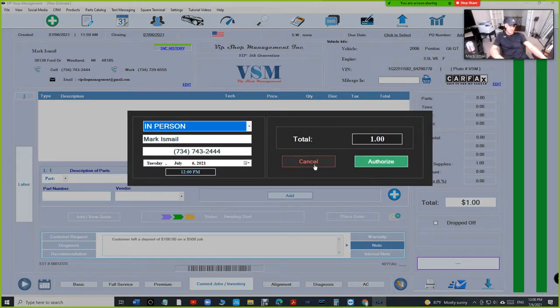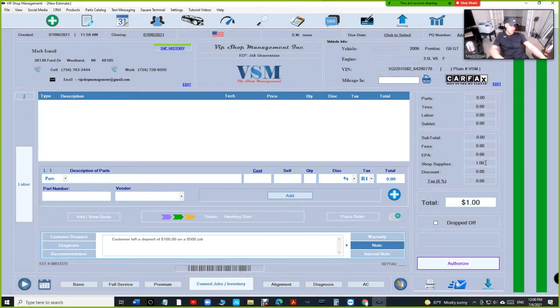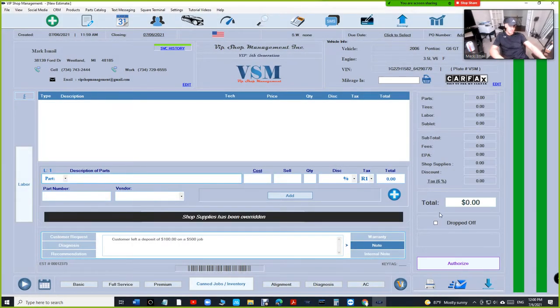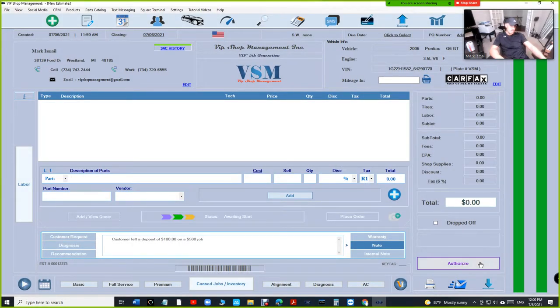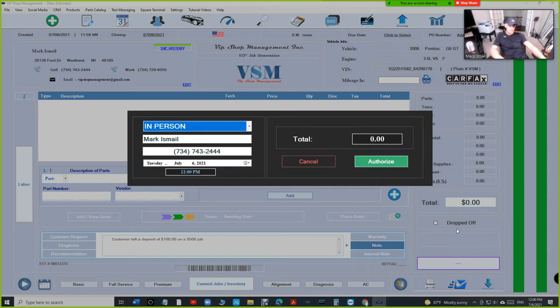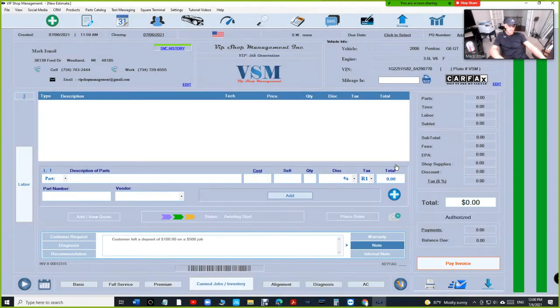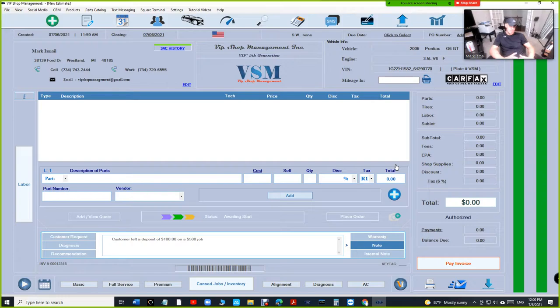Let's remove the dollar here and keep it at zero, and authorize. So for right now we have an invoice that's zero, zero, zero, zero.